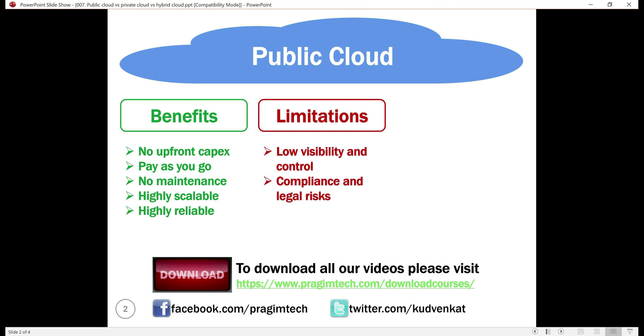Compliance and legal risks. Since you don't have much visibility and control over the public cloud infrastructure, you are relying on the cloud service provider to protect data and adhere to local and international regulations.